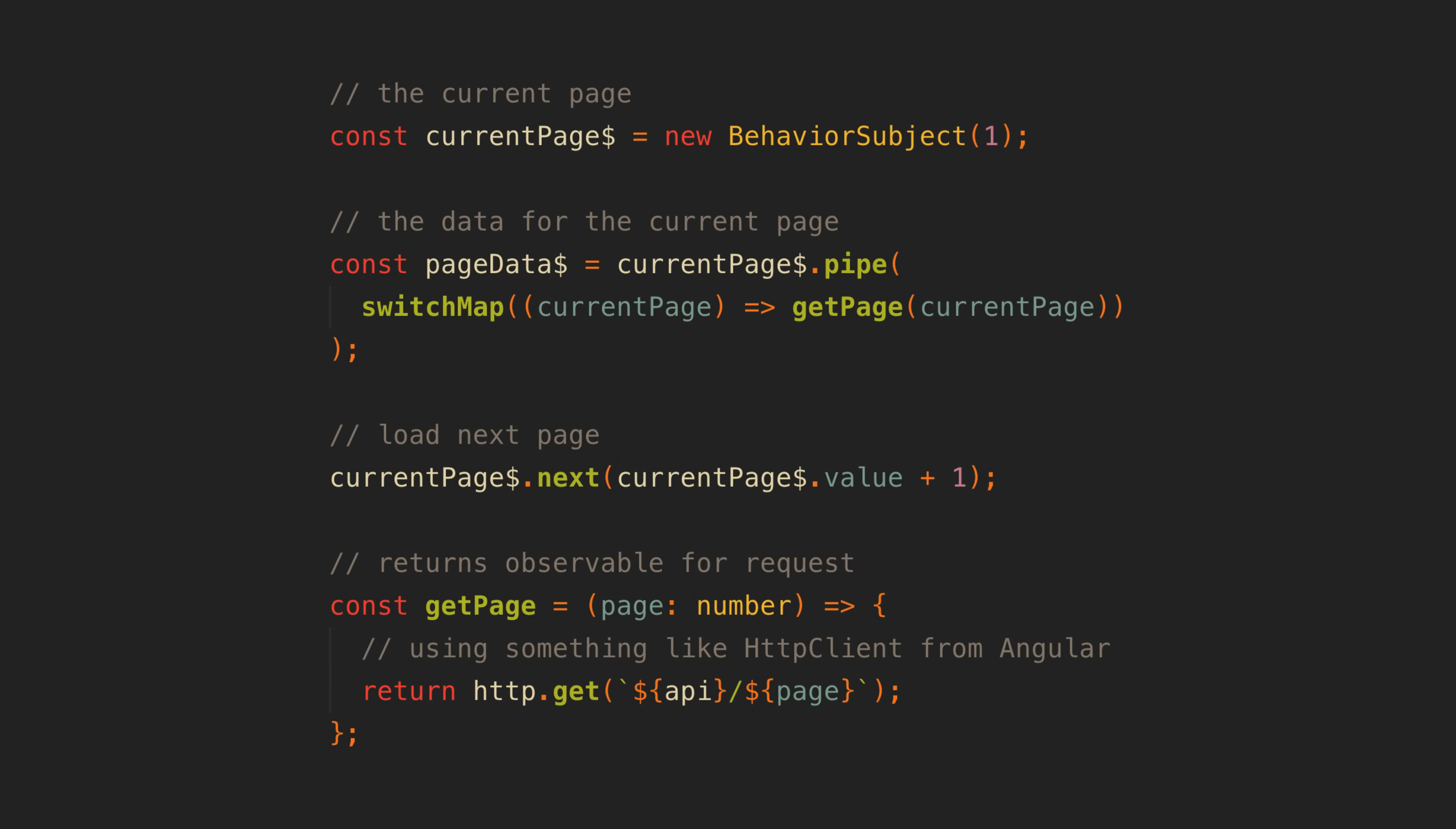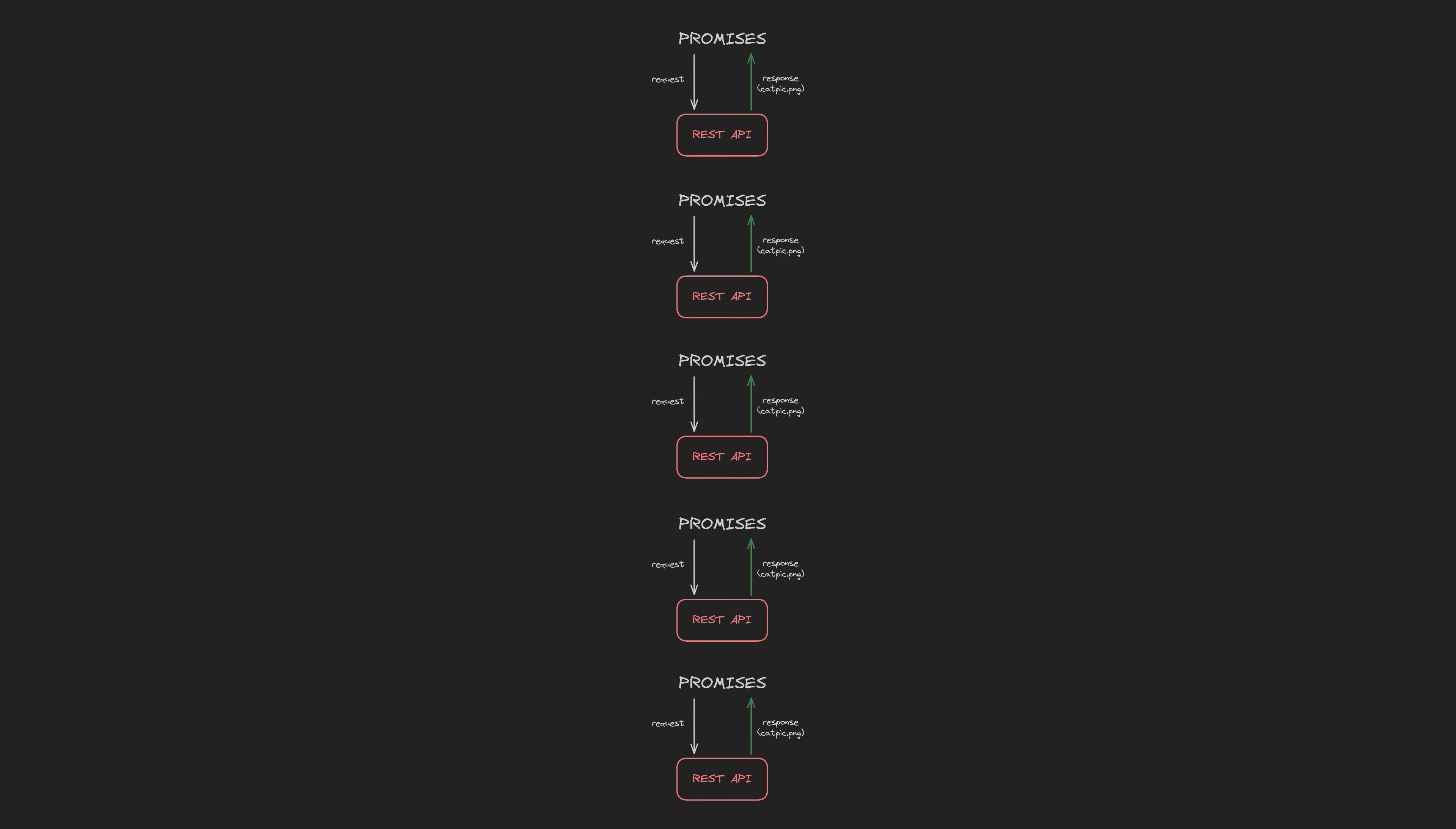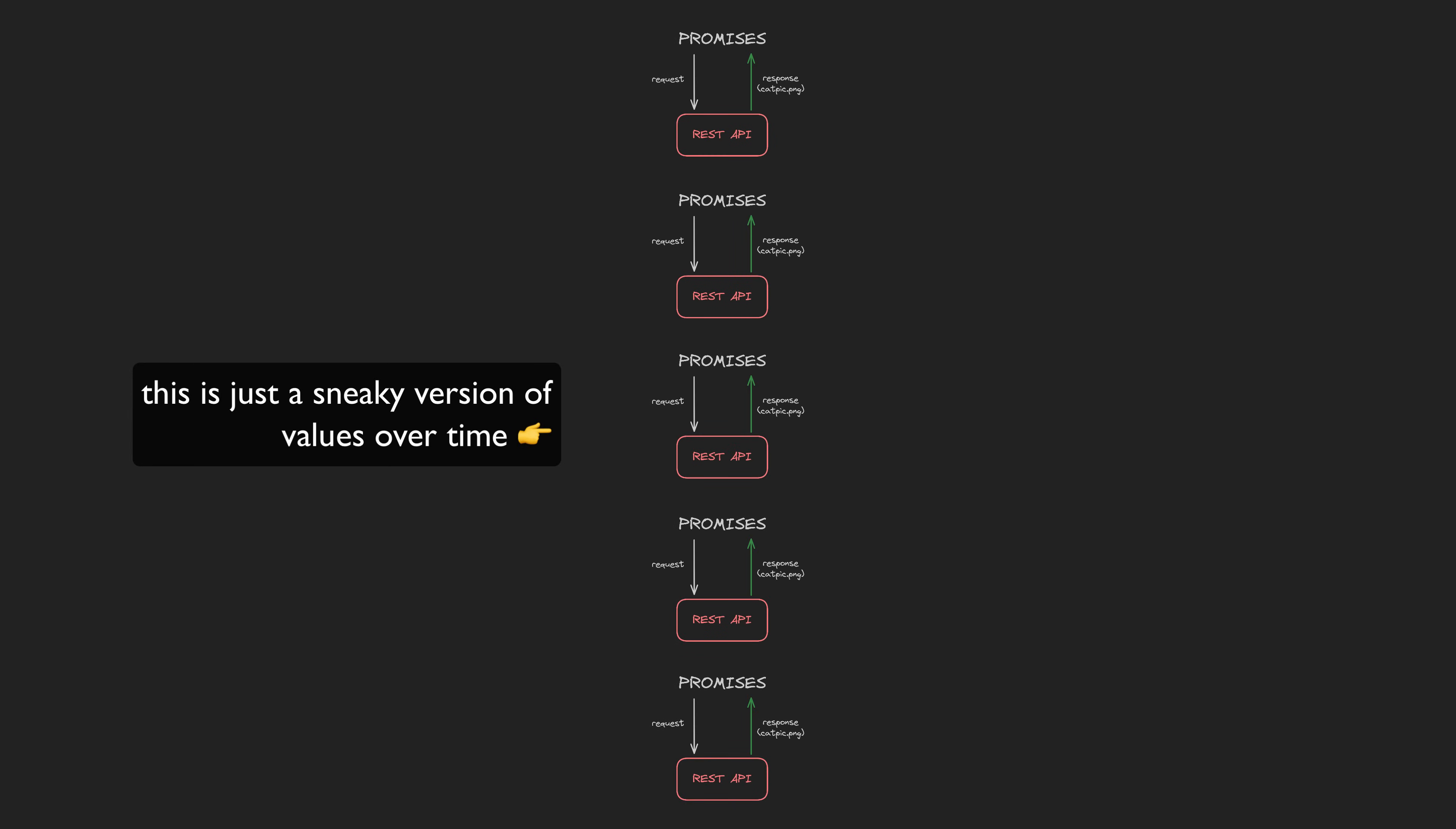Now we've touched on where the key misconception lies. Observables are good at dealing with multiple values over time, and while this simple HTTP request might look like it is just dealing with a single value, if we consider the lifetime of this data in the application, it is actually derived from multiple values over time.